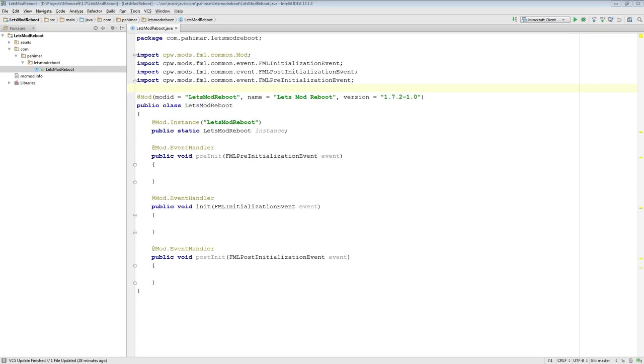Hello everyone, Pahamar here with episode 5 of Let's Mod Reboot. In today's episode we are going to be going over proxies, reference, and utility classes.